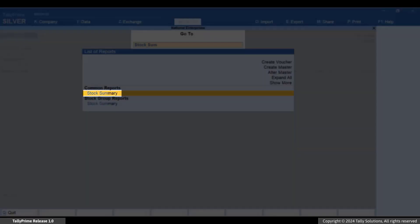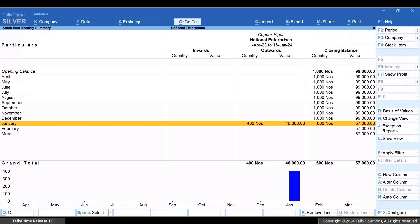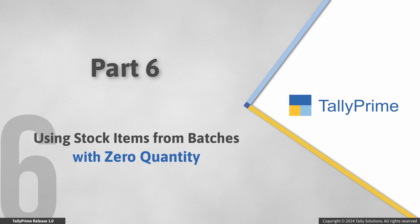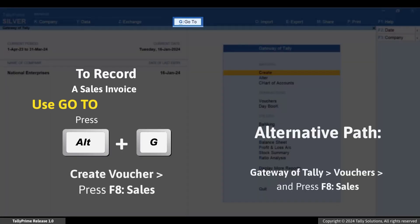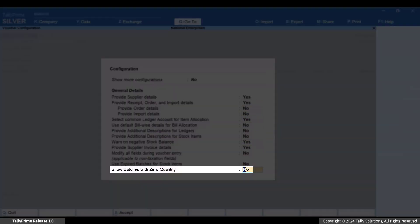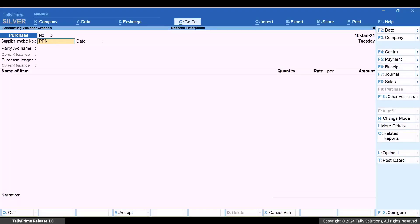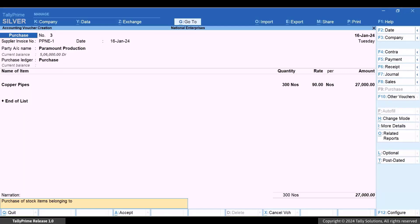You can also check the stock summary report. Press Alt+G, type or select 'Stock Summary' and press Enter. Press Shift+Enter on the required stock item row to see the batch-related details. Now let's see how to use stock items from batches with zero quantity. You might have purchased some quantity of stock items belonging to a batch. Press Alt+G, create voucher, and press F9 for Purchase. If you haven't updated the quantity in a batch and want to use it, press F12 and enable 'Show batches with zero quantity', then press Ctrl+A to save. You can see the batches with zero quantity in the item allocation screen. Once all necessary details are specified, press Ctrl+A to save the voucher.